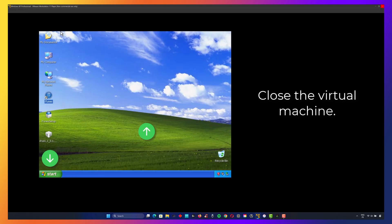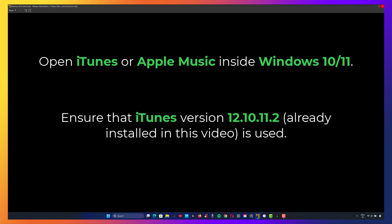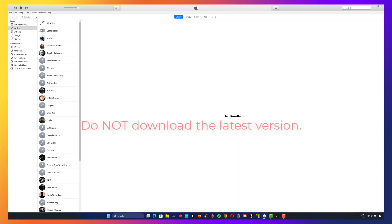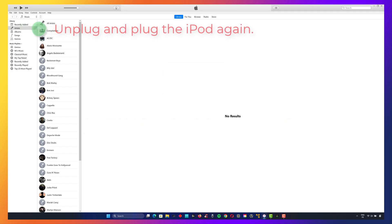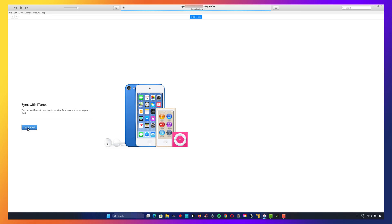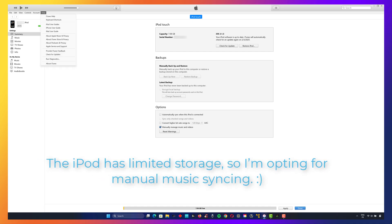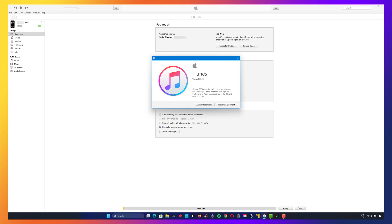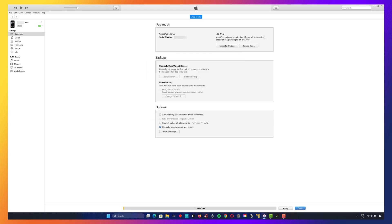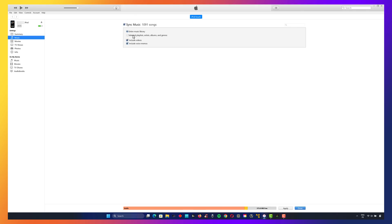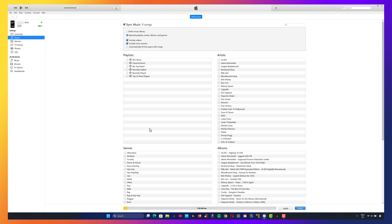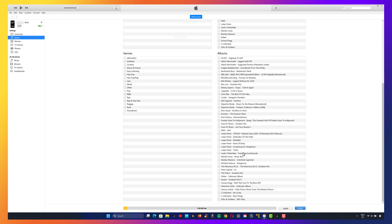Close the virtual machine and open iTunes or Apple Music on Windows 10 or 11. To avoid issues, do not download the latest version of iTunes. Finally, unplug and plug the iPod back in one last time to ensure everything is recognized correctly. Your music library or selection should now sync successfully.